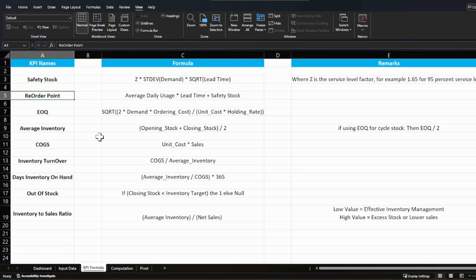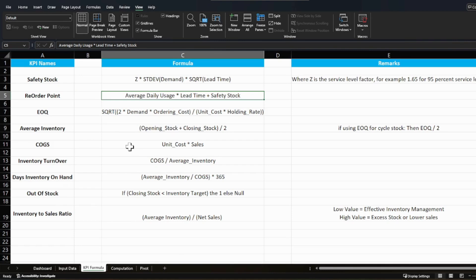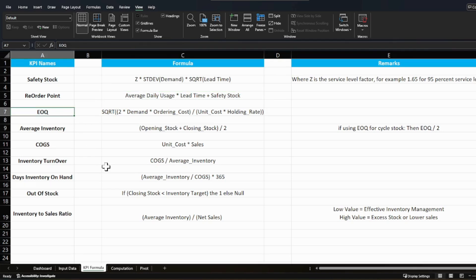The second KPI is reorder point — the stock level at which you should raise a replenishment order. To calculate it, you need your average daily usage, how long it takes to receive the material (lead time), and your safety stock. The formula is: average daily use × lead time + safety stock. The third KPI is EOQ, calculated as: √(2 × annual demand × ordering cost) / (unit cost × holding rate).